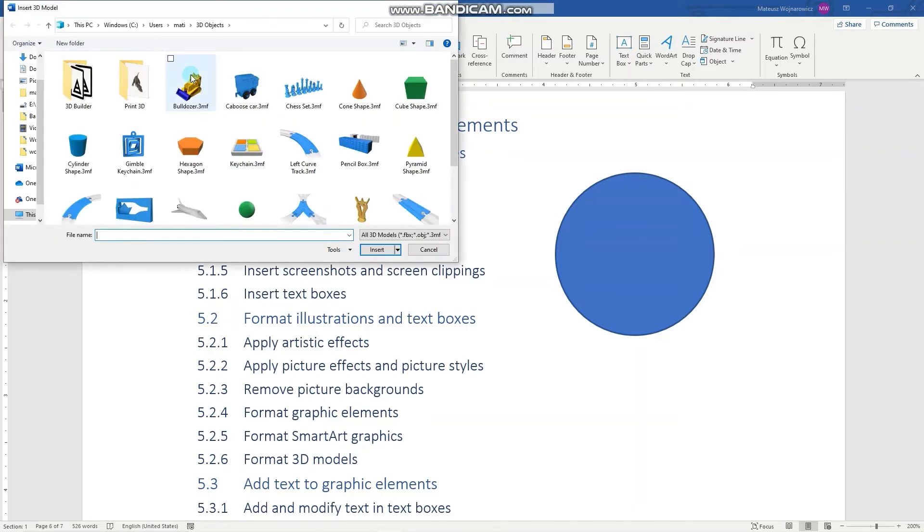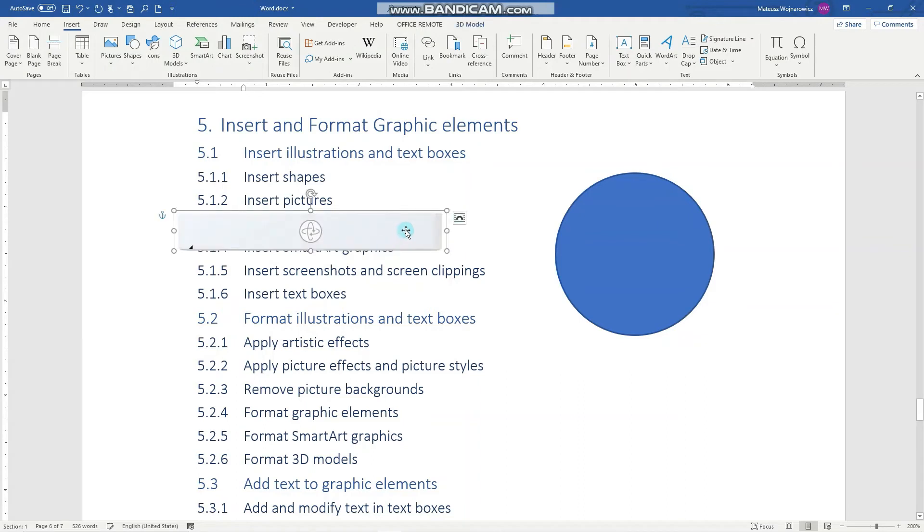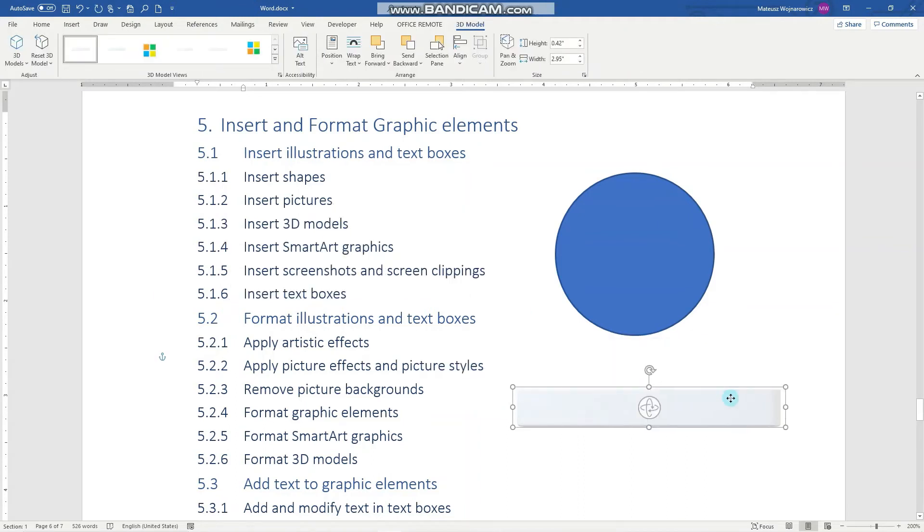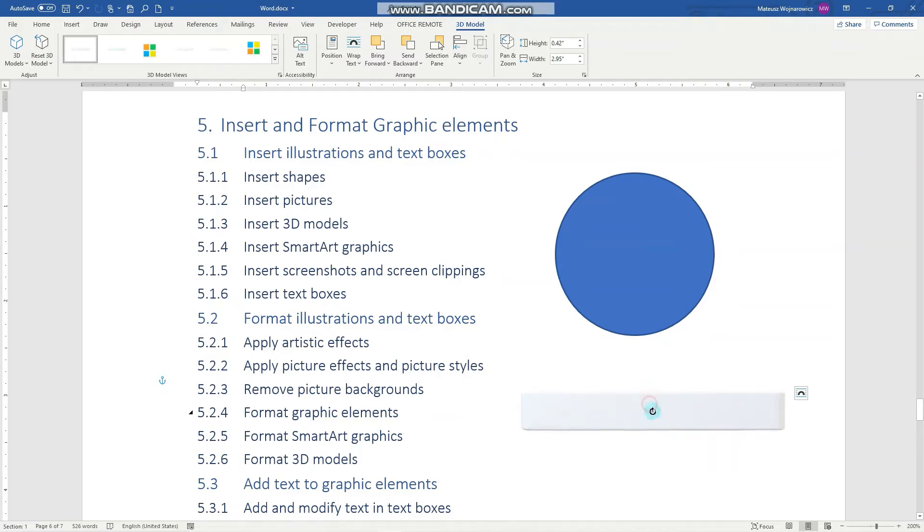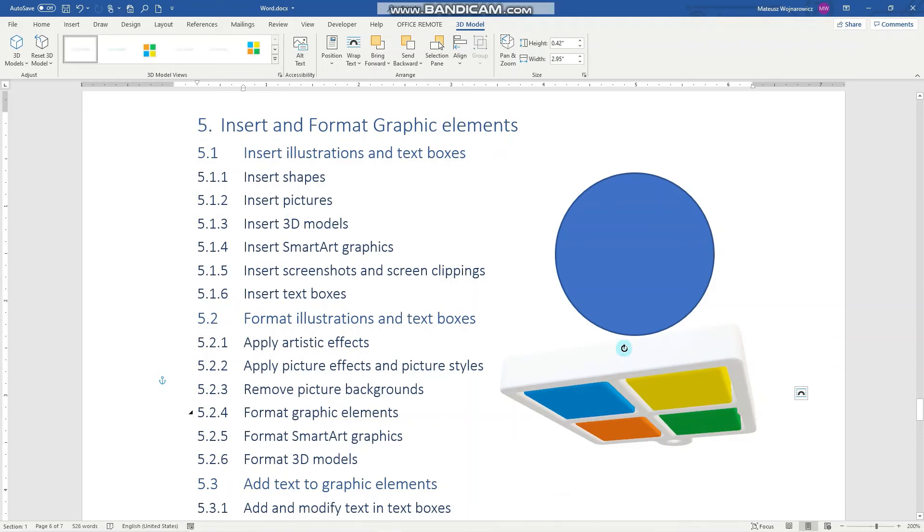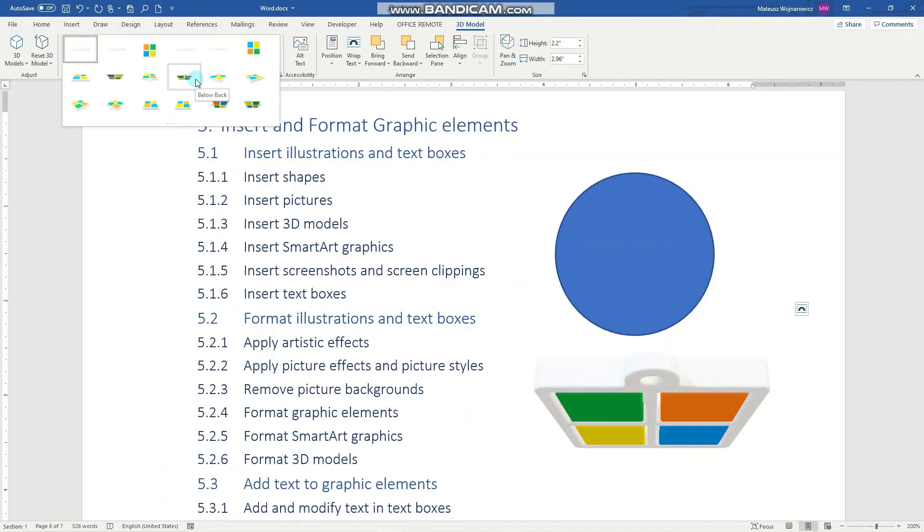And I will insert this keychain. Perfect. Let's put it here. And notice that I can use my mouse to change the view of the object. And I can also specify the view here. So for example, this below back.